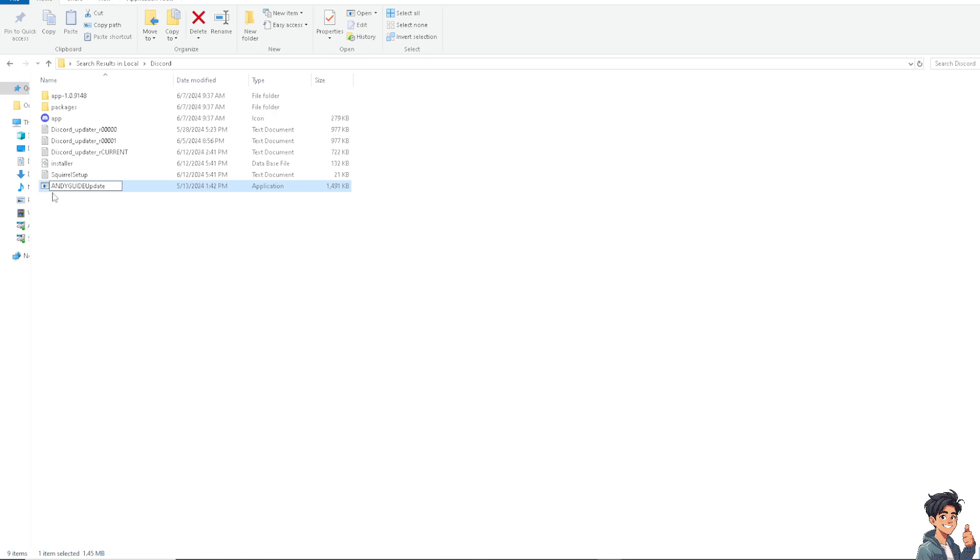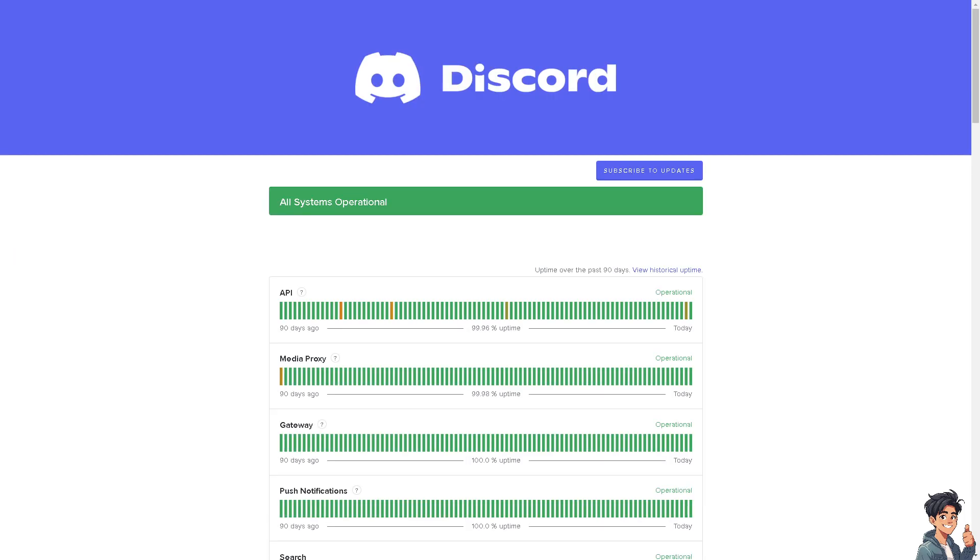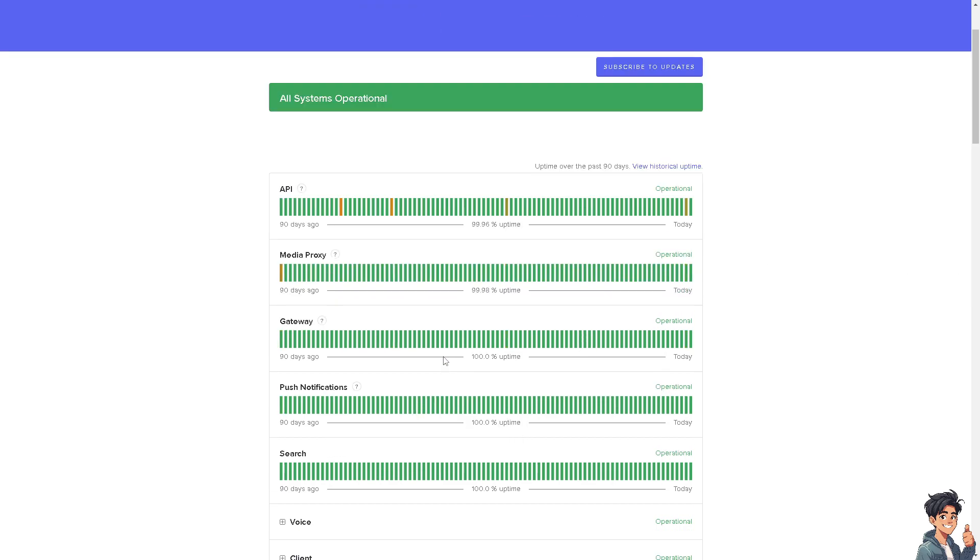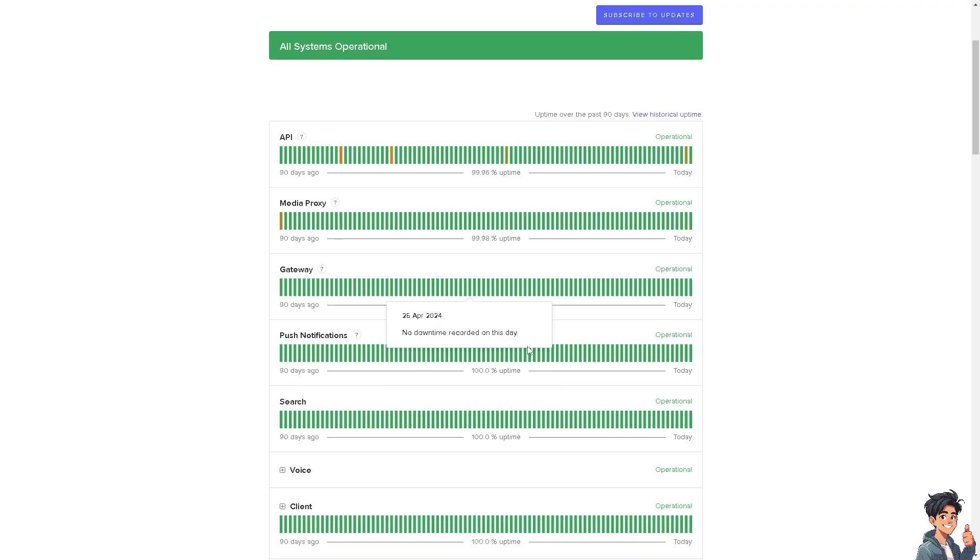The next option you could do is check the Discord status. Sometimes Discord update servers may experience downtime or maintenance, causing update failures. You can check Discord's status page or official social media channels for any announcements about server issues or maintenance periods.